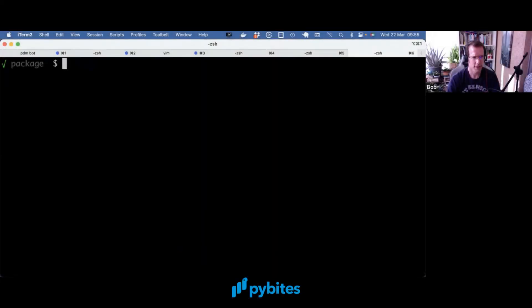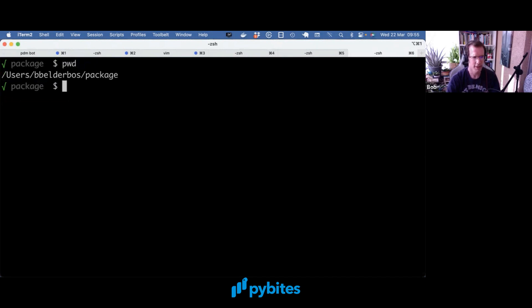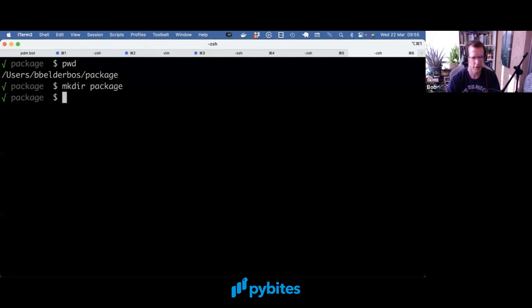So we start off with a package directory I just created, and here I'm going to make an actual Python package. So we can call it anything. Just go with package for now.